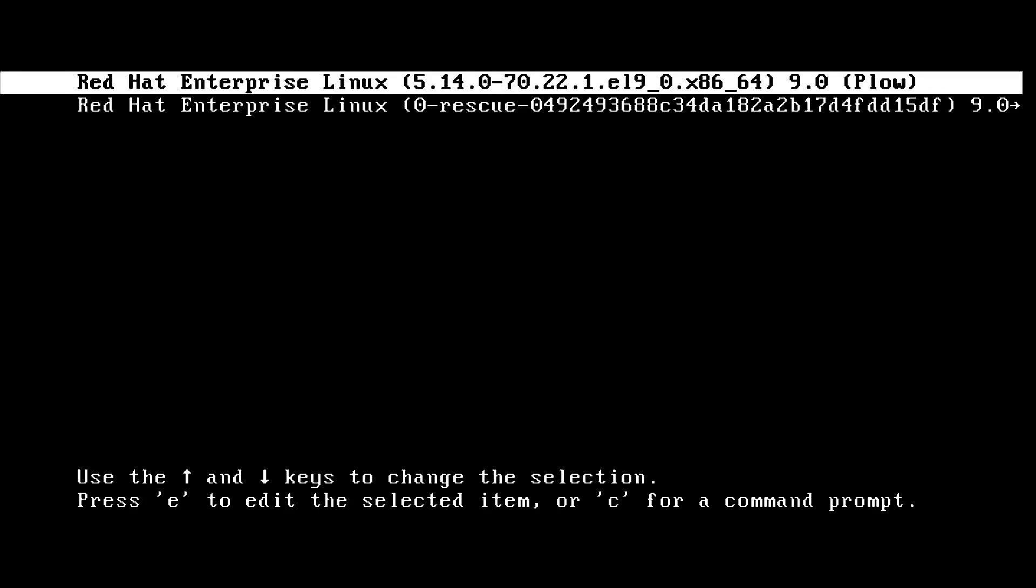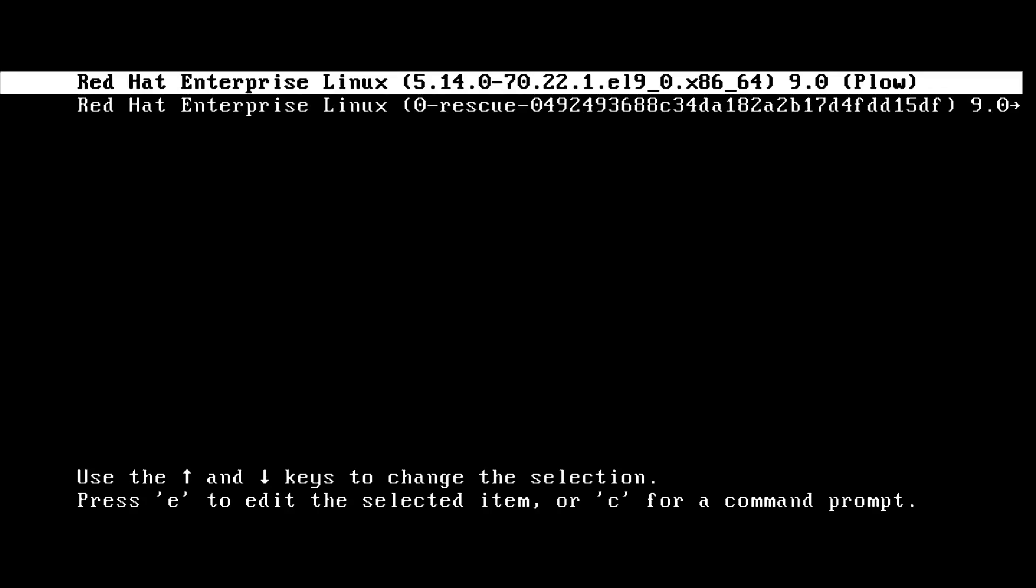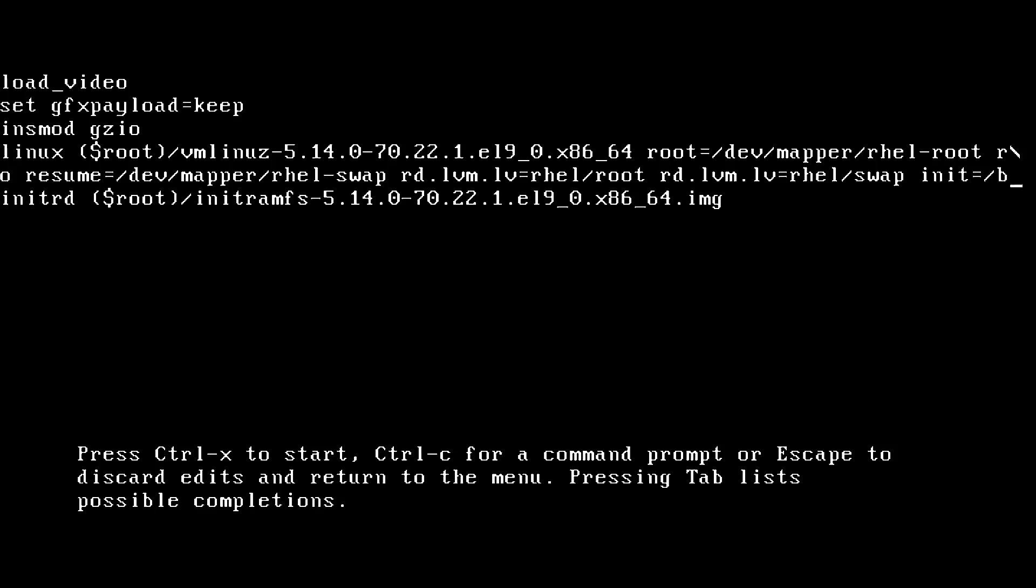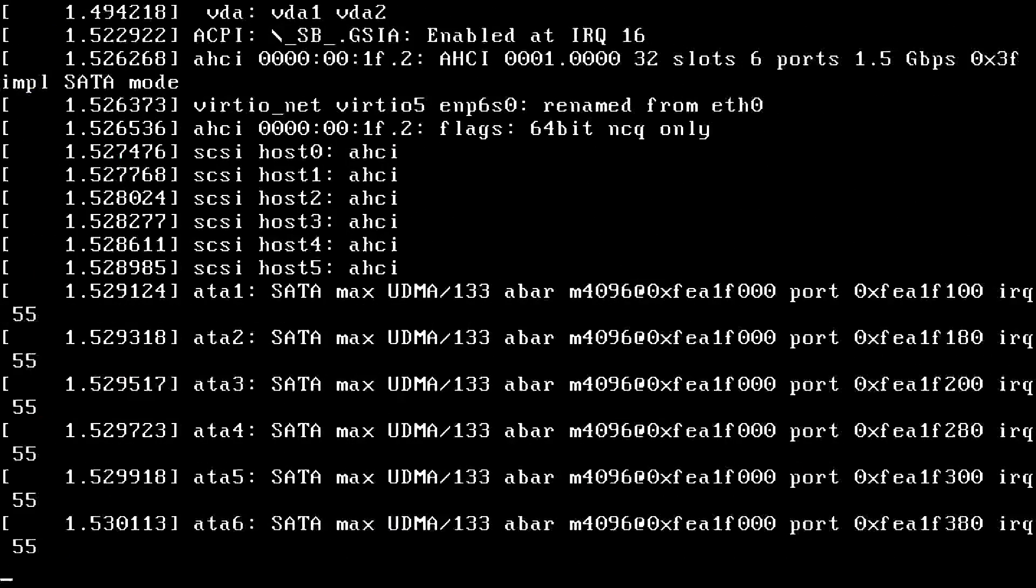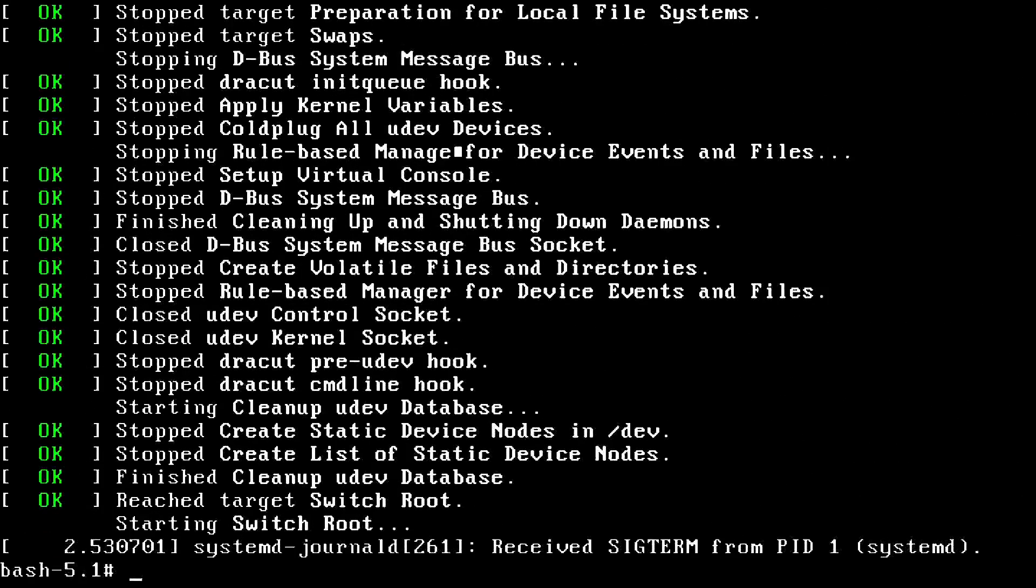Then I'll press E to edit my first boot entry and arrow down to the Linux kernel line and press Ctrl E to jump my cursor to the end of the line. Here's the important part. I'm going to type in init equals slash bin slash bash to tell the system to use this program, bin bash, as my PID1 or my init. That's pretty much going to be it. I can press Ctrl X to boot with those options.